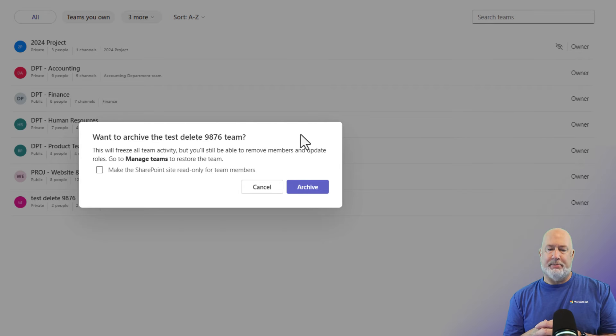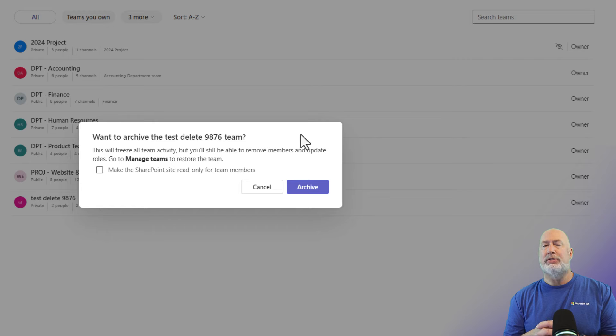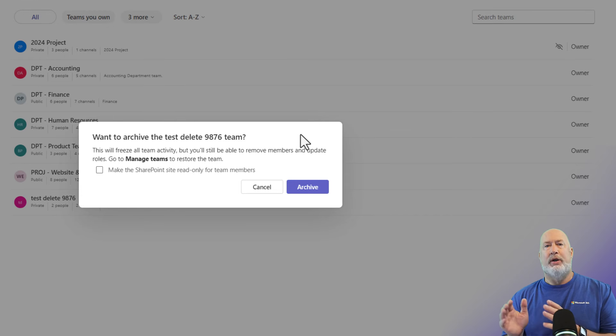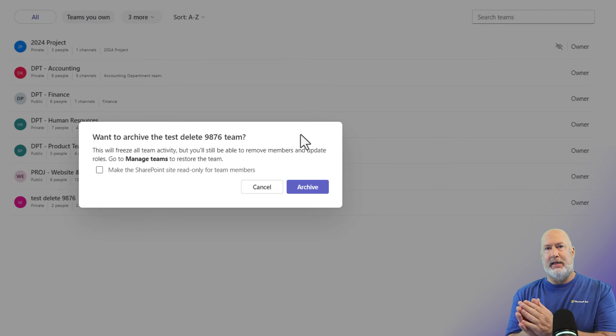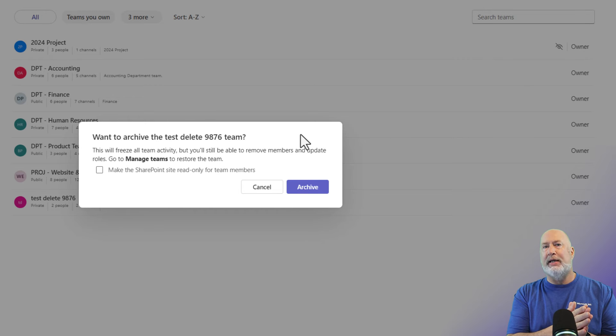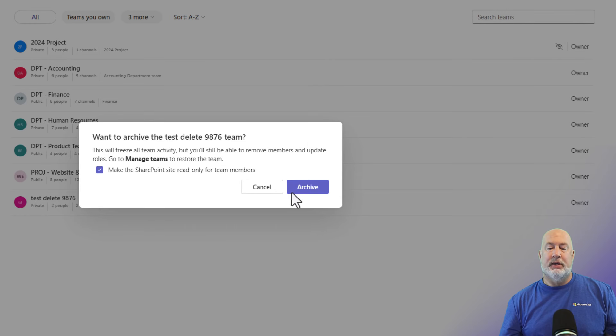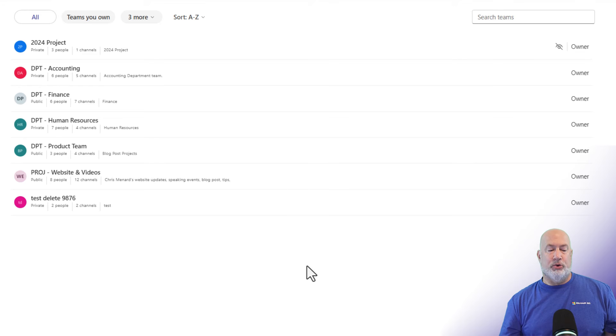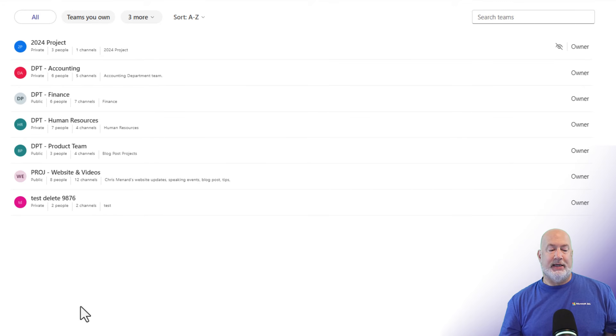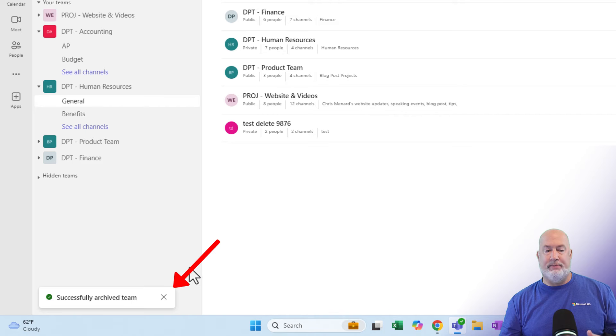There's a checkbox there that says make the SharePoint site read only for team members. I would encourage you to check that. Whenever you create a team, you also get a SharePoint site and people can go and work directly in the SharePoint site. So I am going to check that box and I'm going to select archive. Probably just need to do a quick refresh, but I did get a message at the bottom that I successfully archived the team.